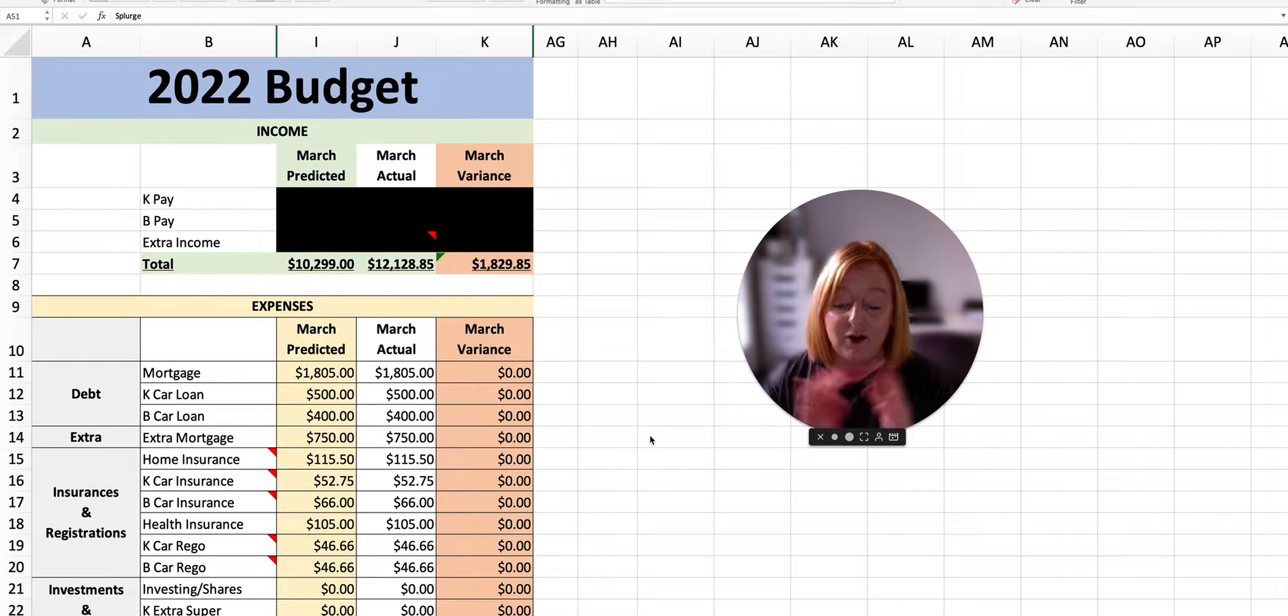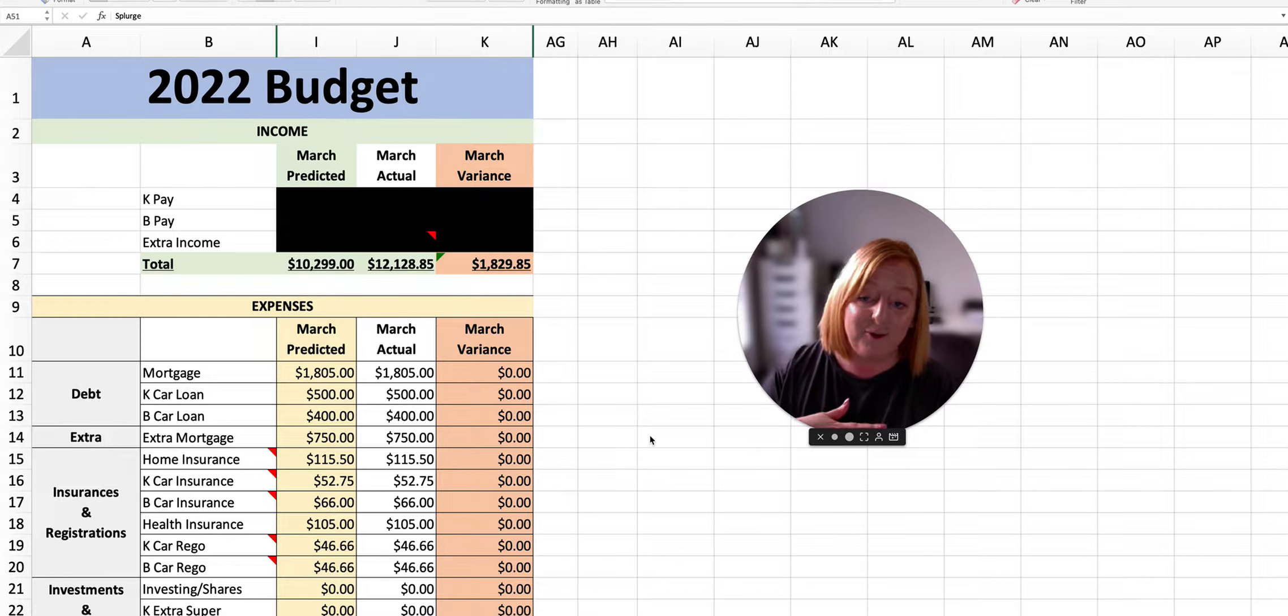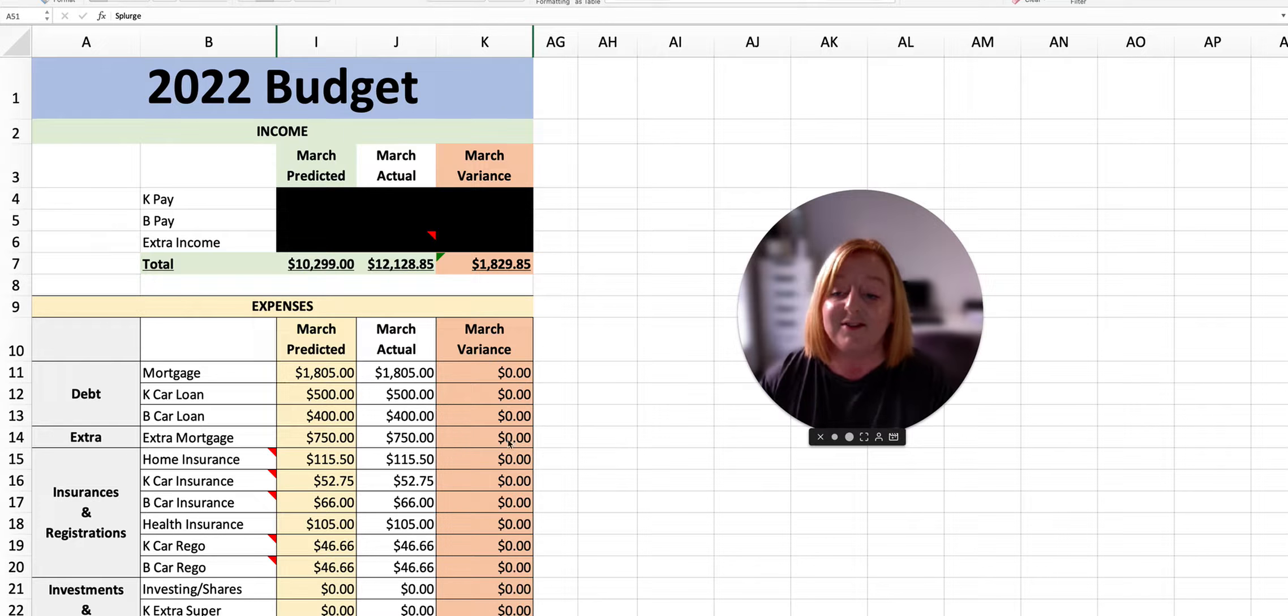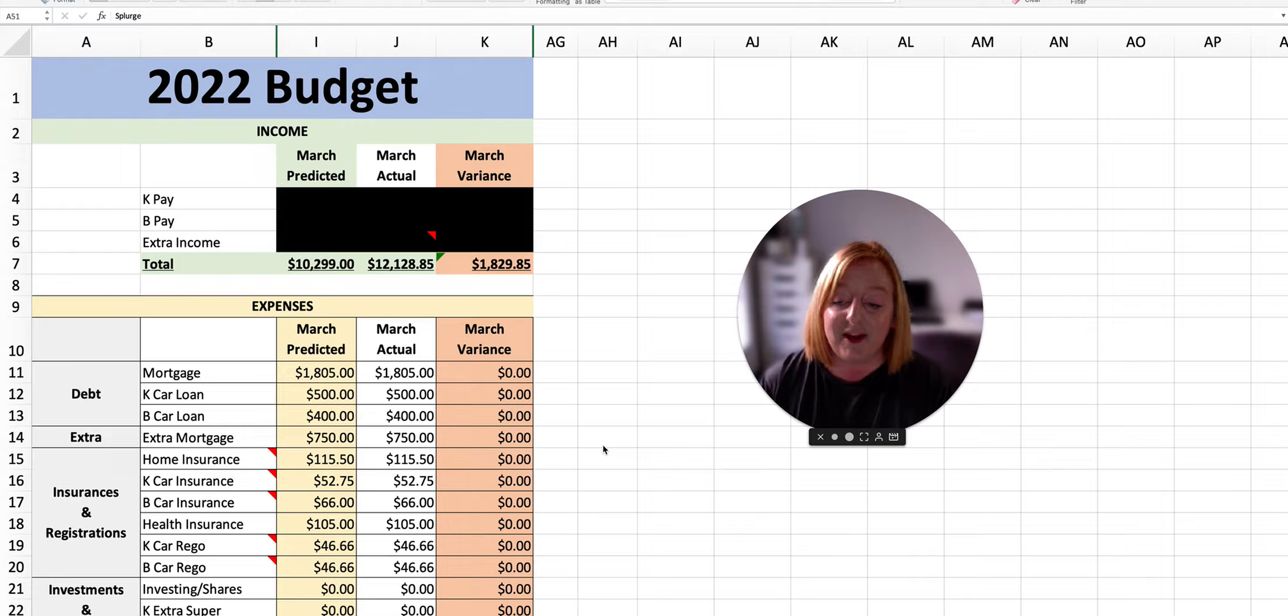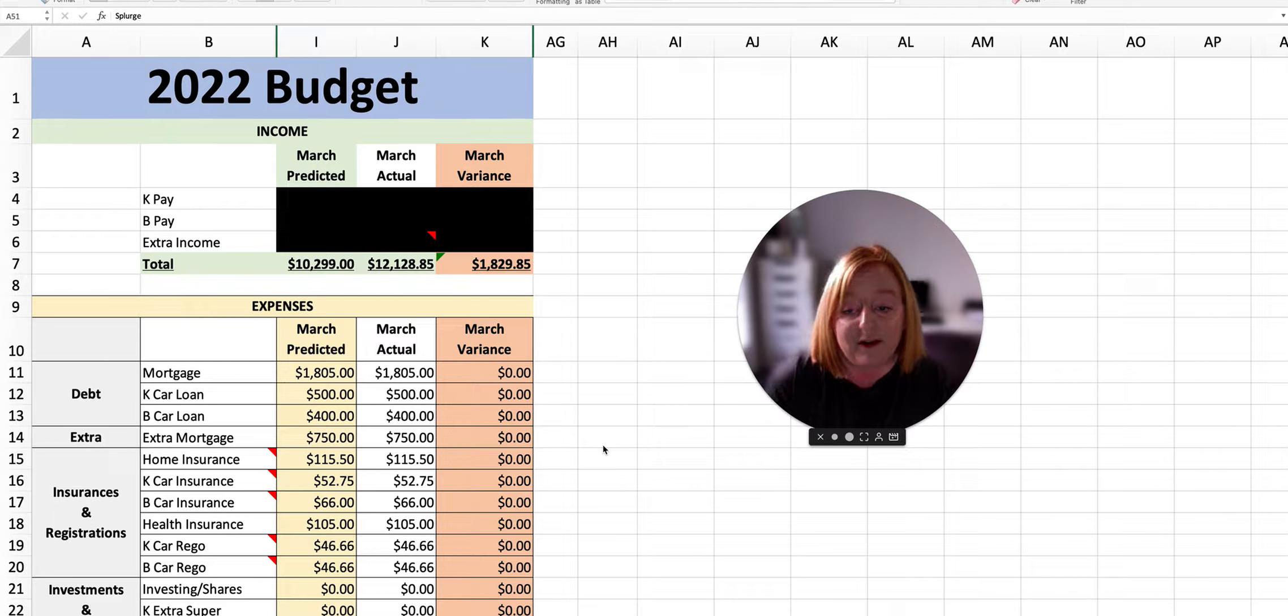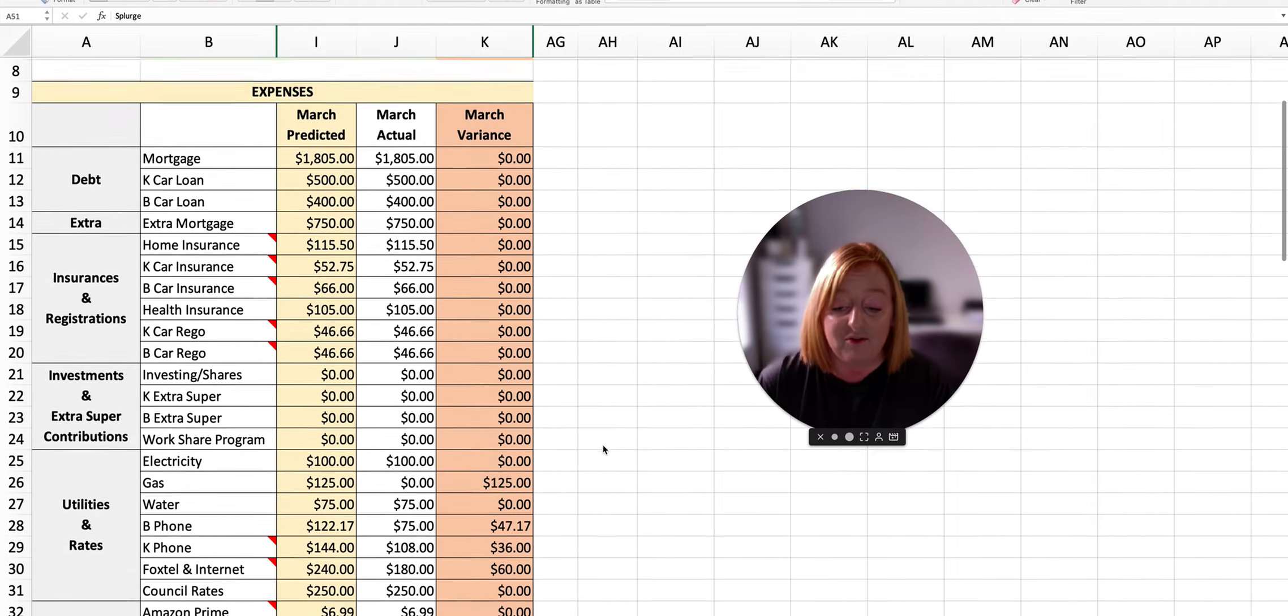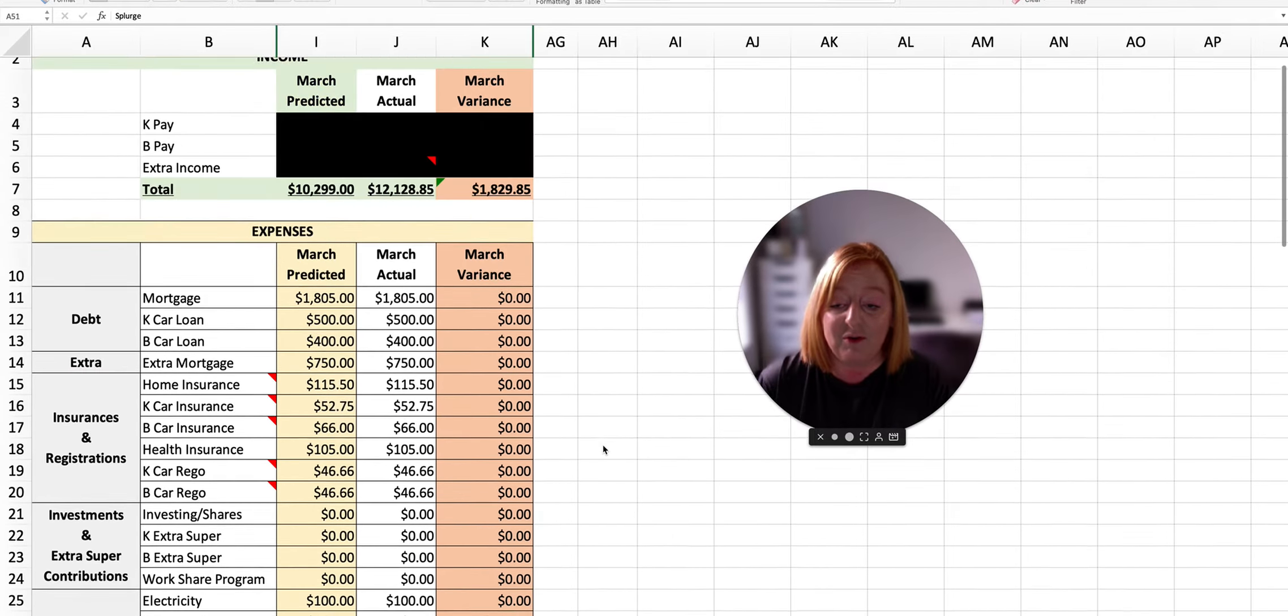Spoiler, we overspent but we also earned more. So I'm going to go through the whole thing with you today, show you what we ended up saving and how we split it between our sinking funds, and just talk you through it in general.